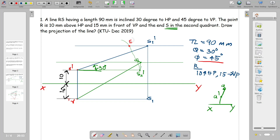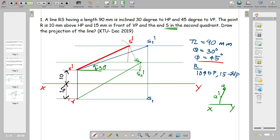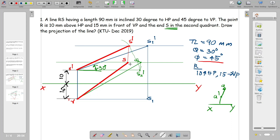This is S dash and this is R dash. We construct the original apparent length. S dash is the line. This is our final S. If you join R, then R is the solution — the completed projection of the line.